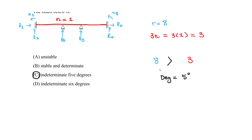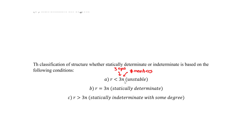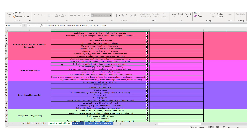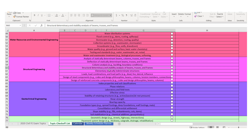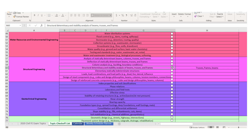That's all for beams. You don't need to memorize this — you can have it on your equation sheet — but know that we're comparing reactions to the number of equations that can be used. Referring to the checklist for the FE structural engineering section, we've now completed determinacy examples for beams, trusses, and frames. Do several more practice questions to solidify this.